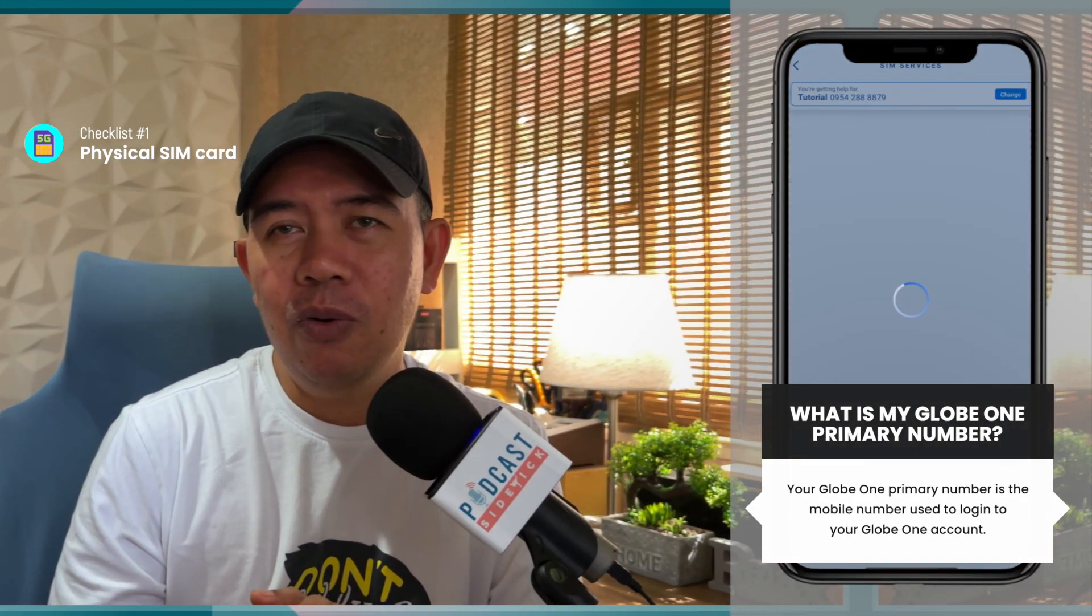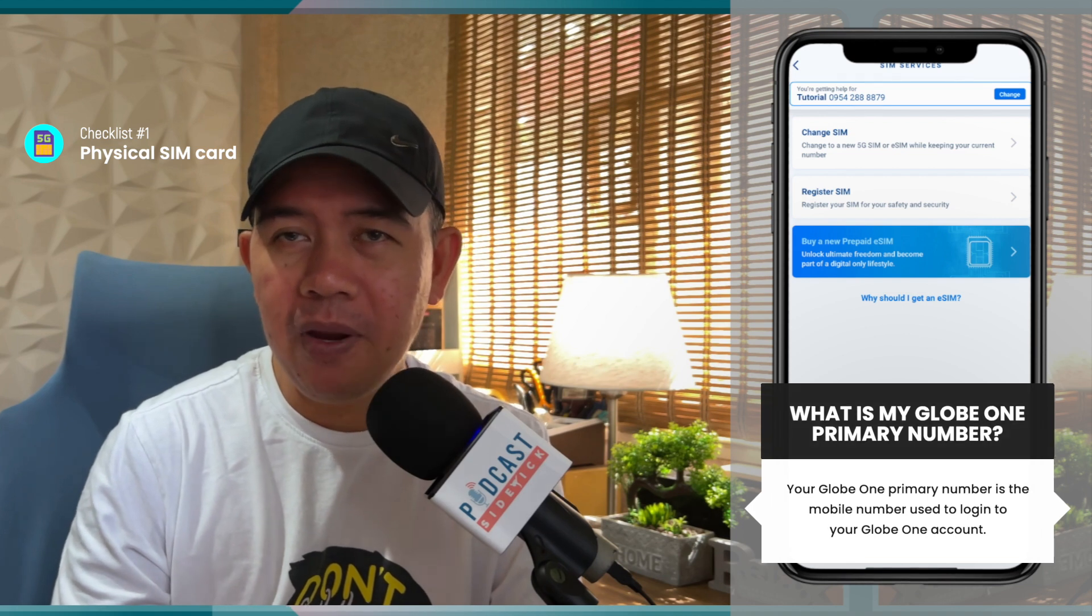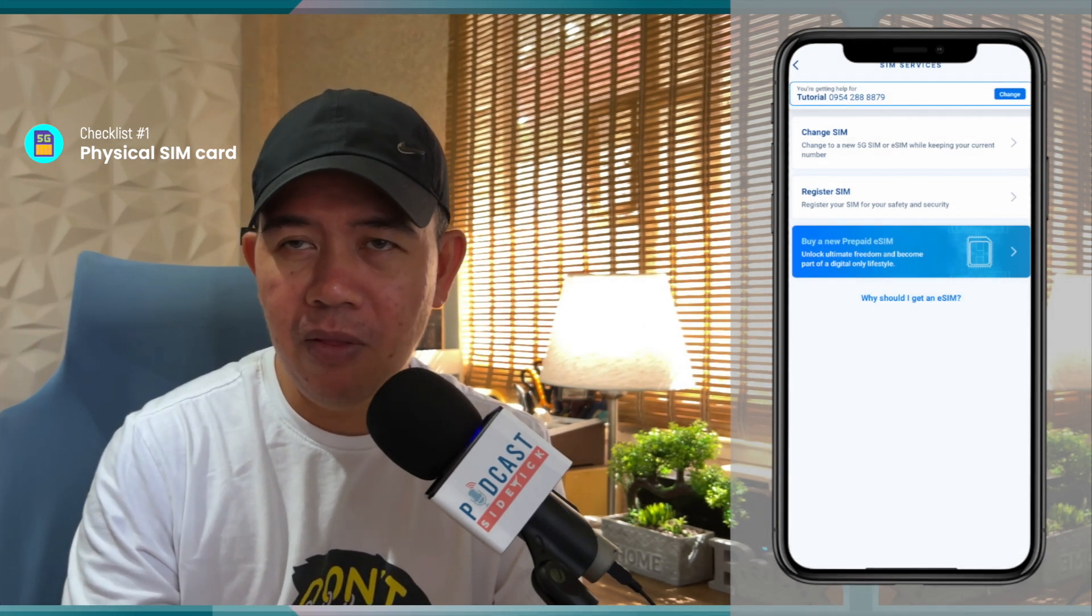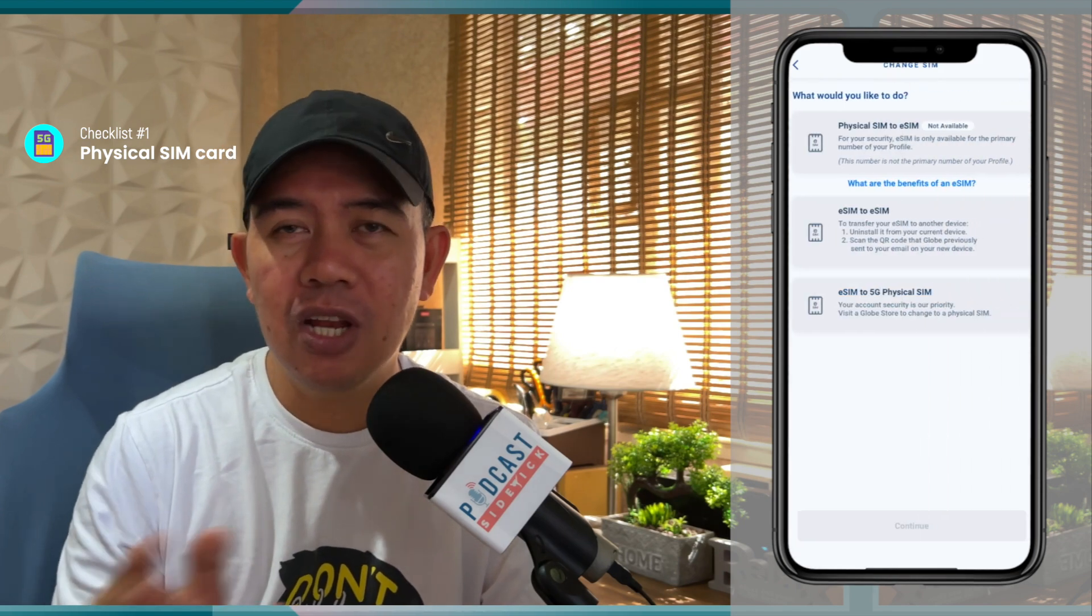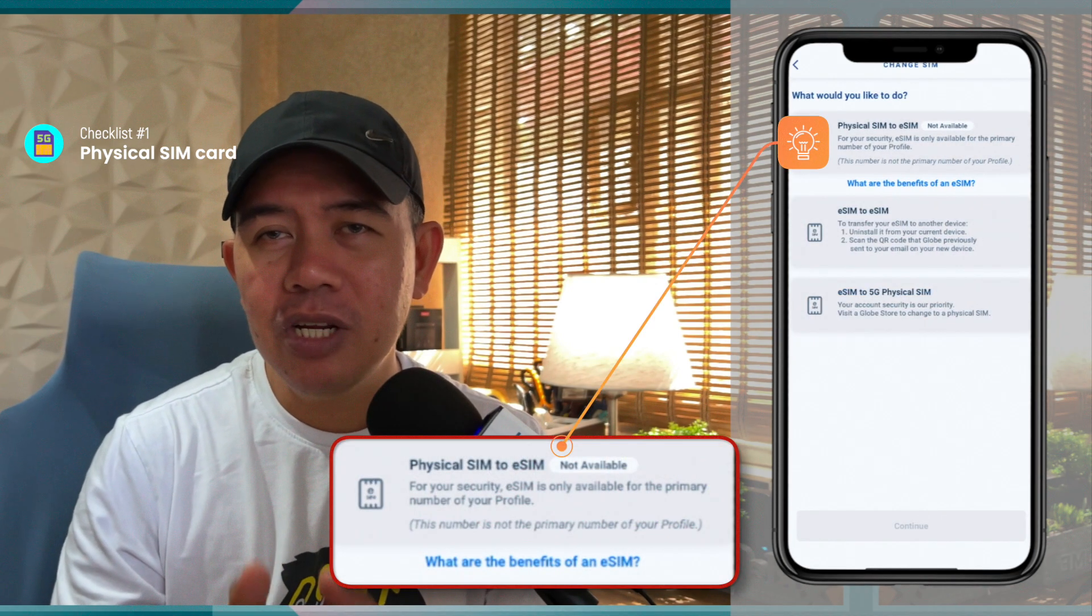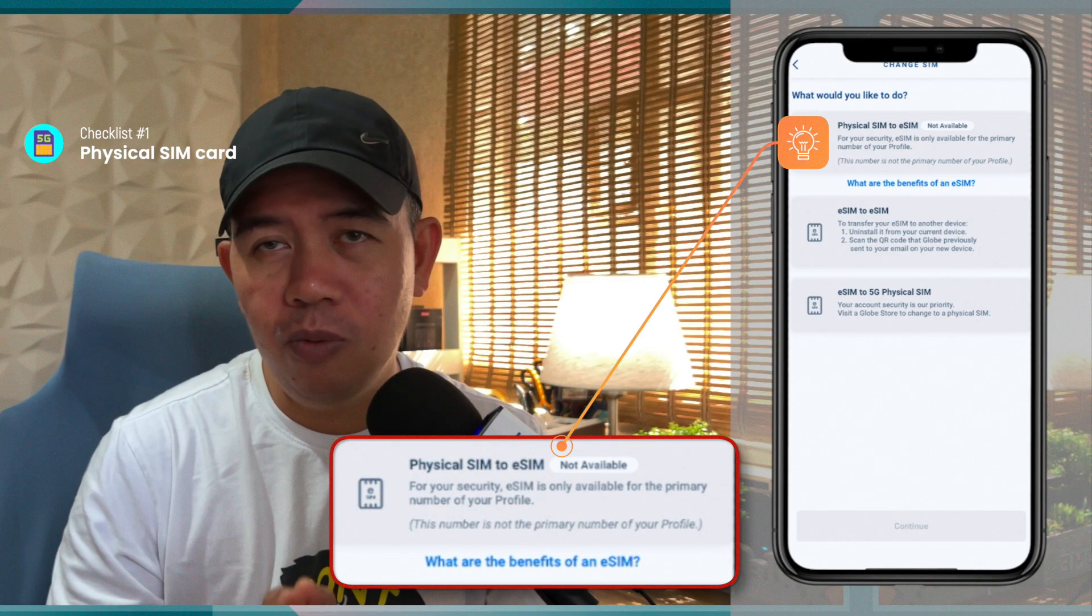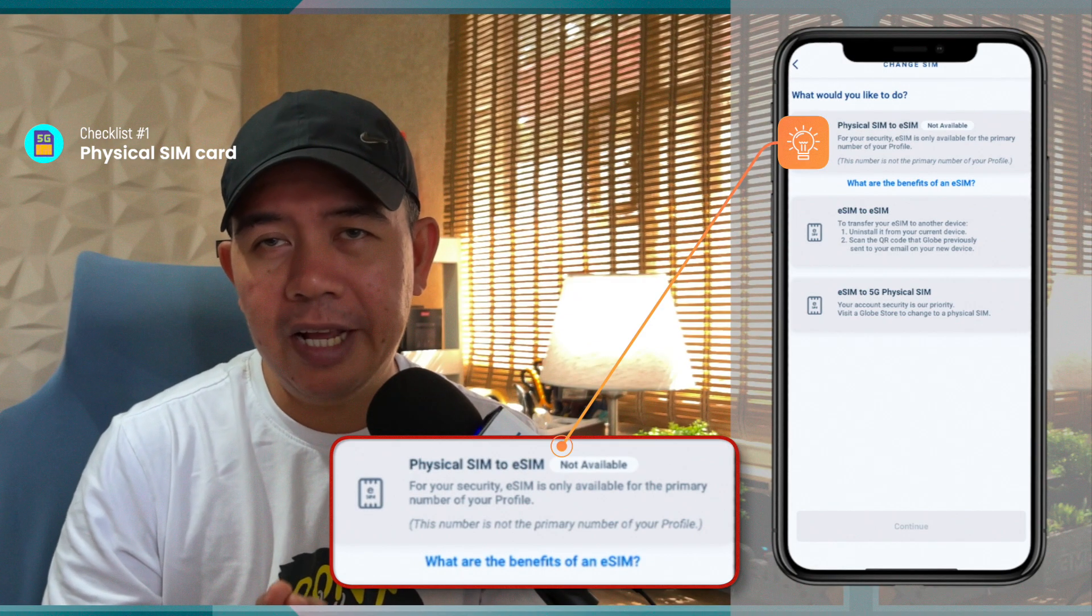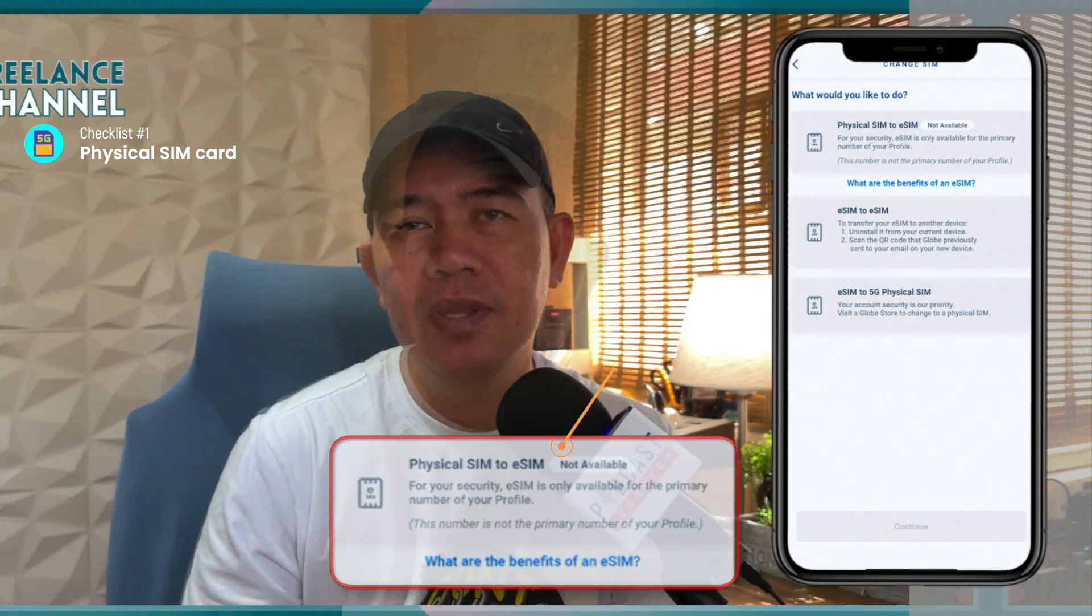So if you have an existing Globe One app and you already have the primary number set up in there, what I suggest, just like what I did with my account, is that I actually had to set up a new Globe One account with the SIM card that I would like to change into an eSIM.